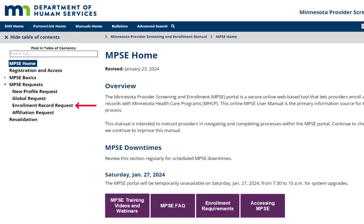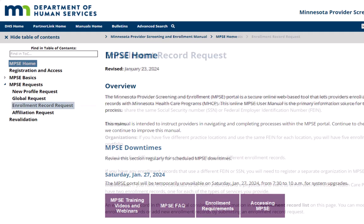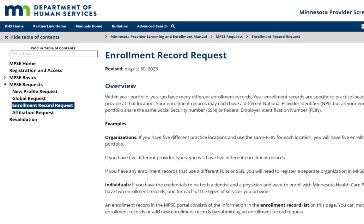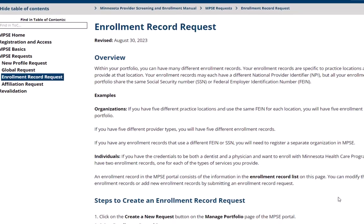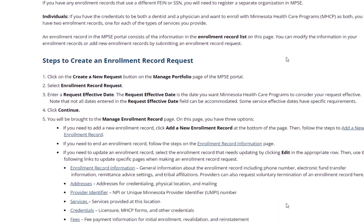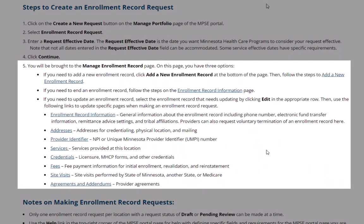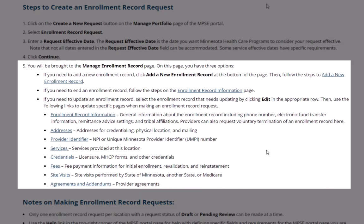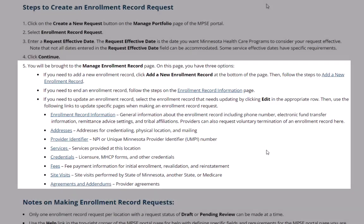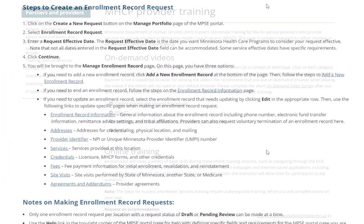Then selecting Enrollment Record Request. This opens the Enrollment Record Request page. We complete the instructions on this page and, in Step 5, we click on the Services link to find the instructions to complete the request.